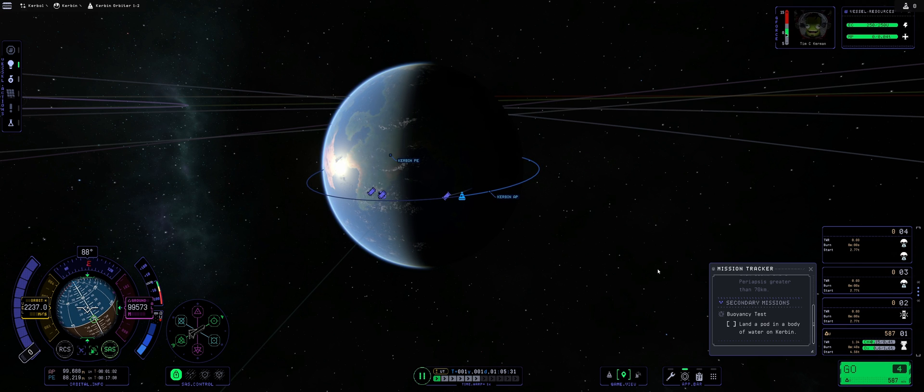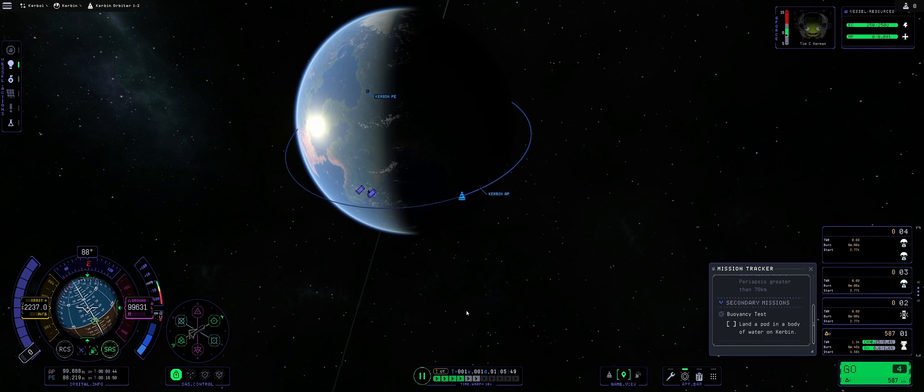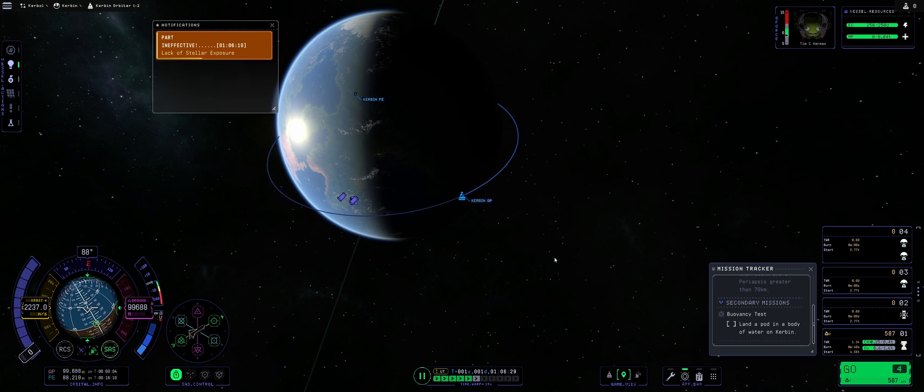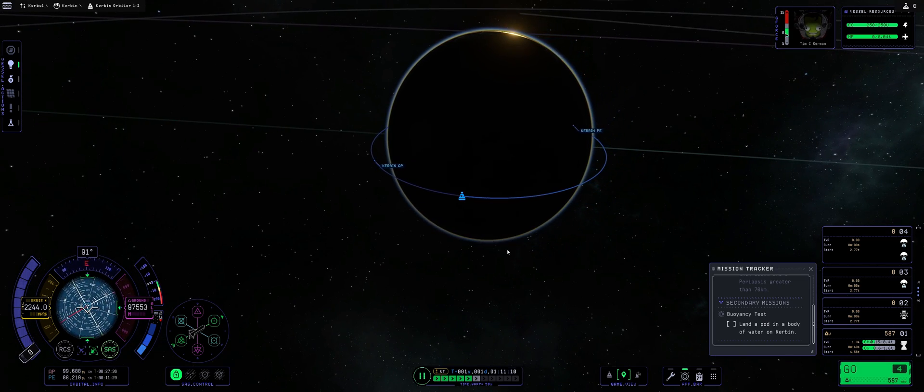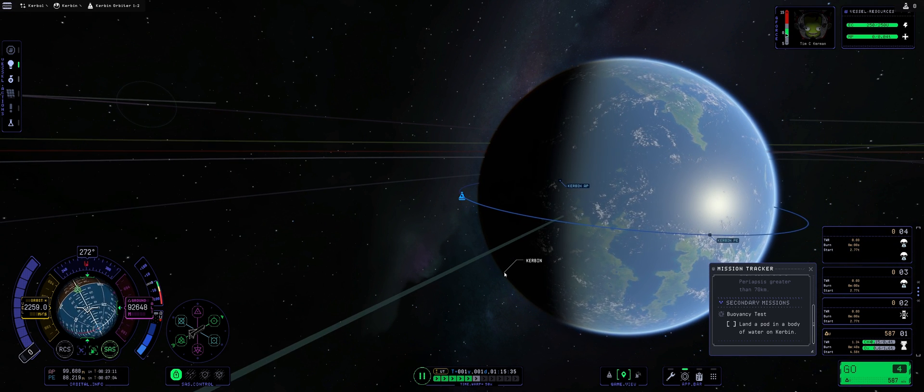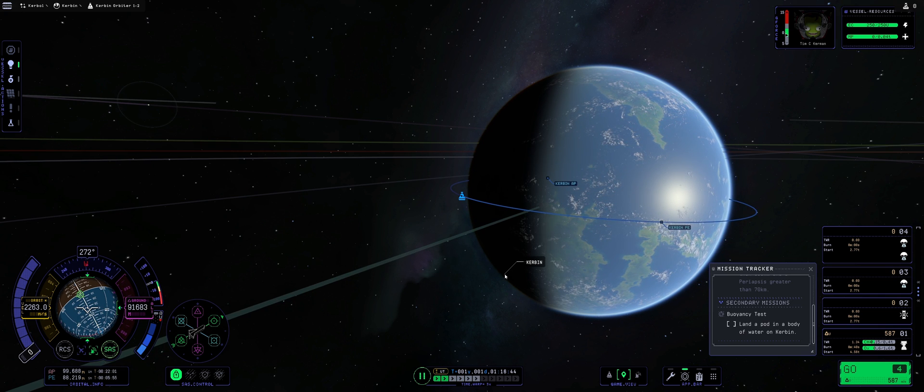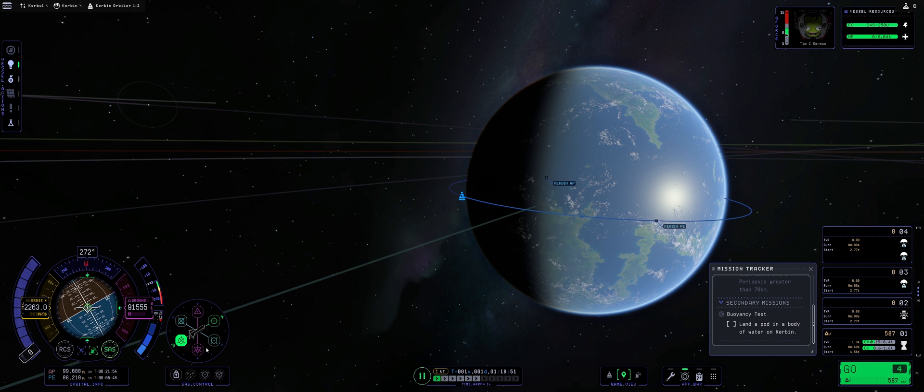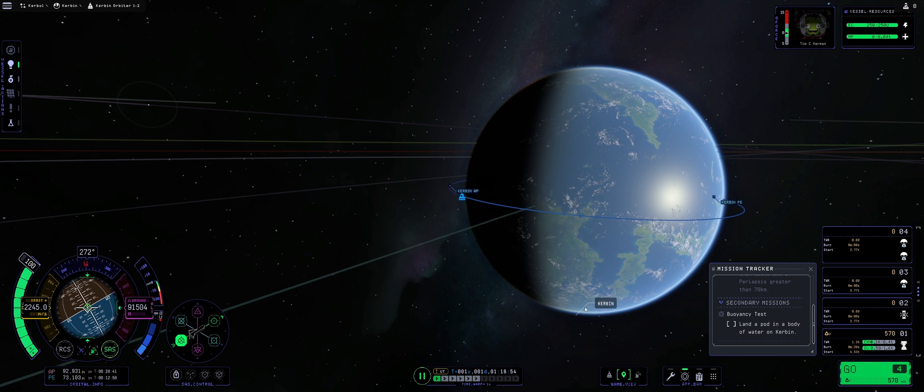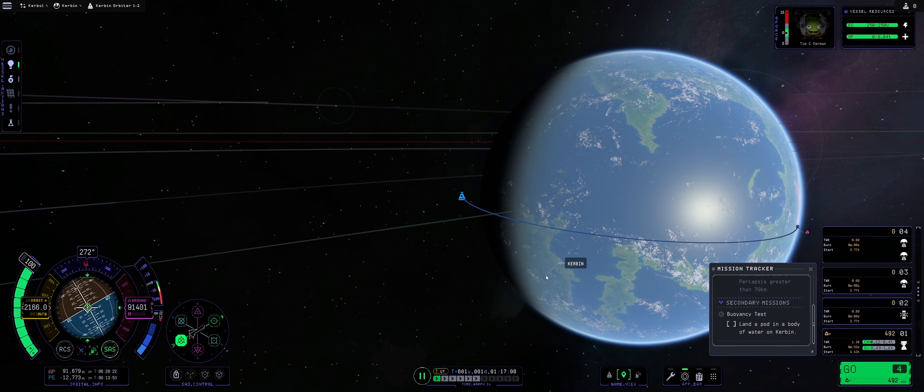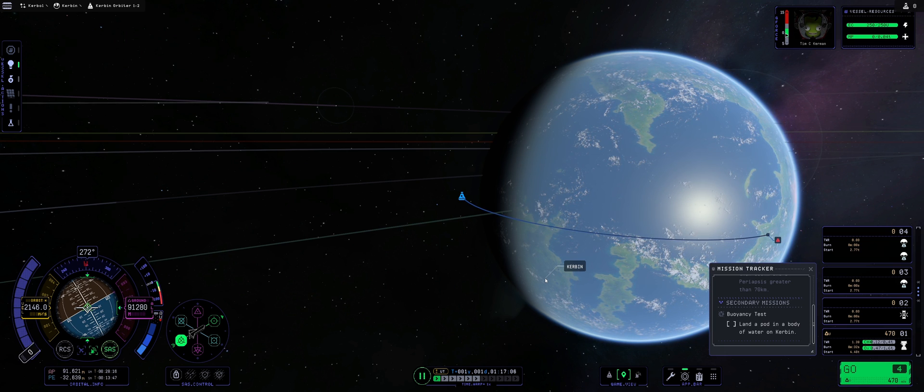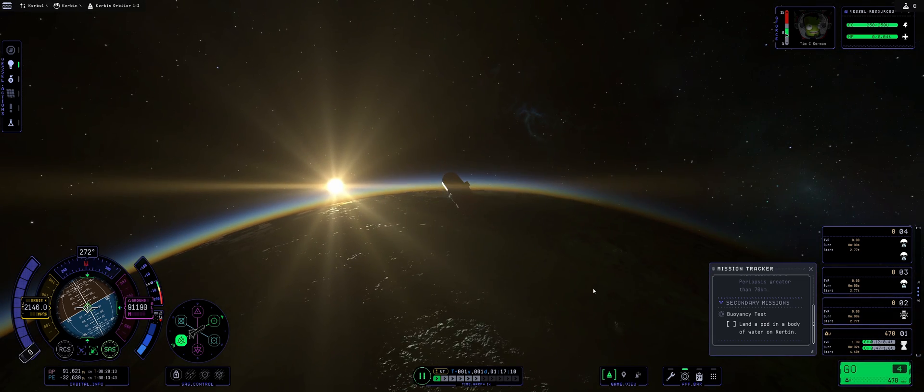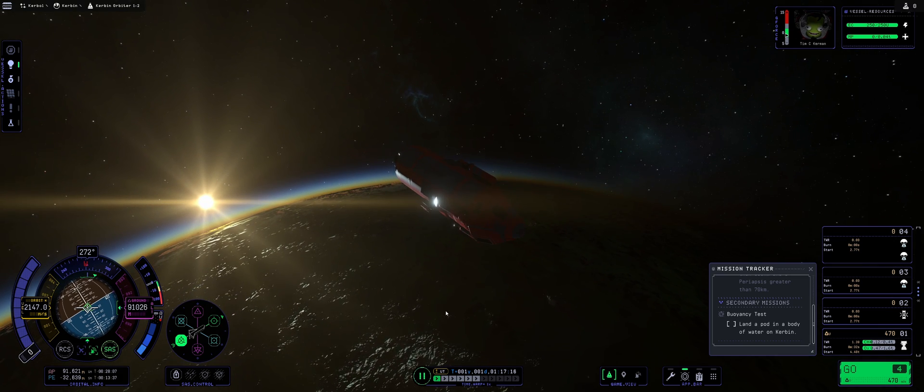We have plenty of delta-v, 587 which is more than enough to deorbit us. I'm gonna accelerate time a little bit. Part ineffective, lack of stellar exposure, of course it is because we are in the shade behind Kerbin. But all in all the game feels really good and playable and it looks beautiful. I must say I have almost forgotten how beautiful KSP2 looks. I love playing KSP1 with all the visual mods but really KSP2 is something which I'm hoping to play a lot more. We do have a retro burn and we are burning just to make sure. There's our impact point. All right, oh look at this beautiful sunrise. I mean the lighting, the feels, oof.